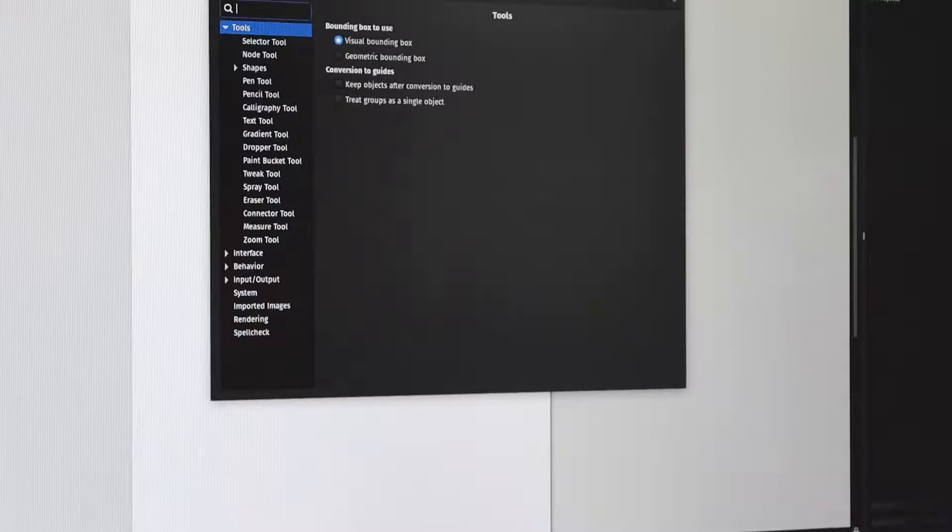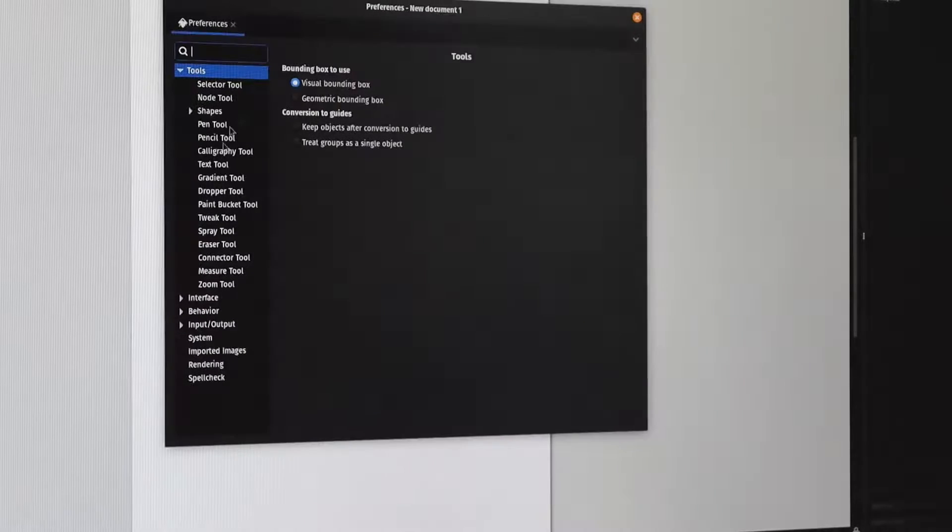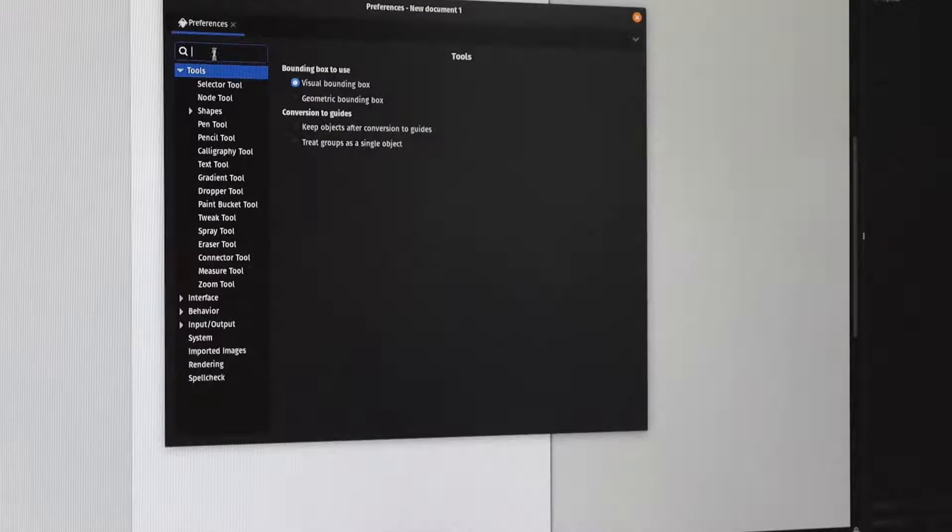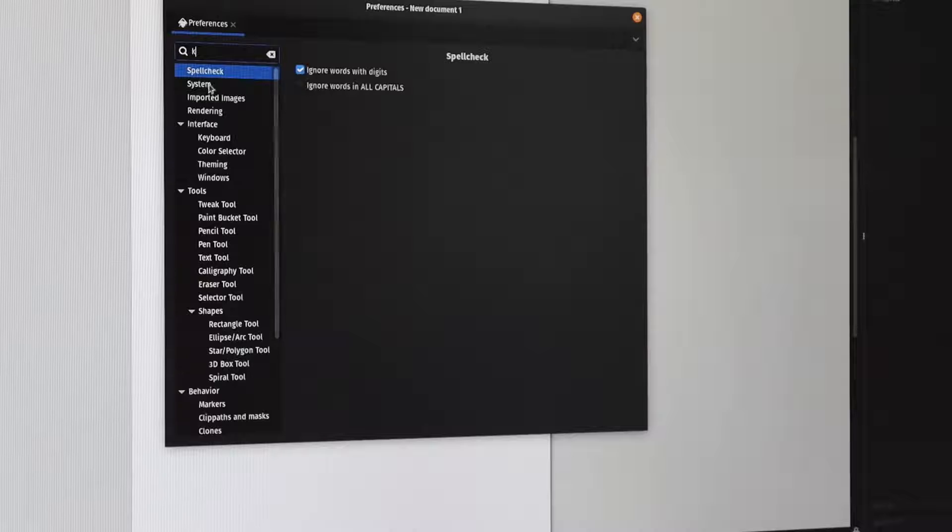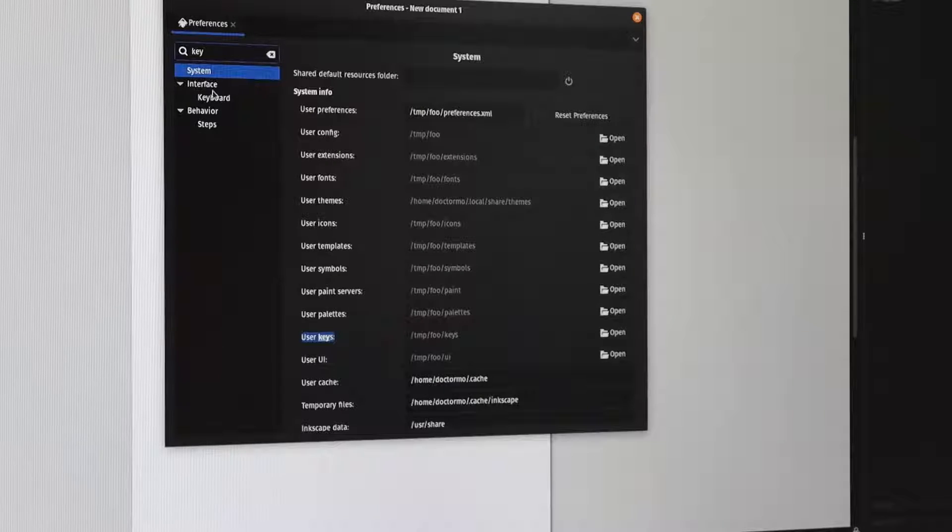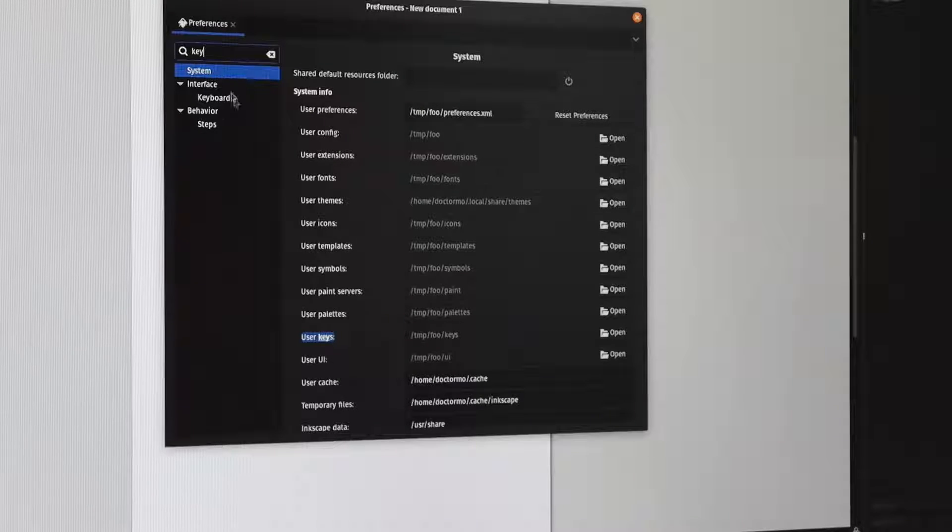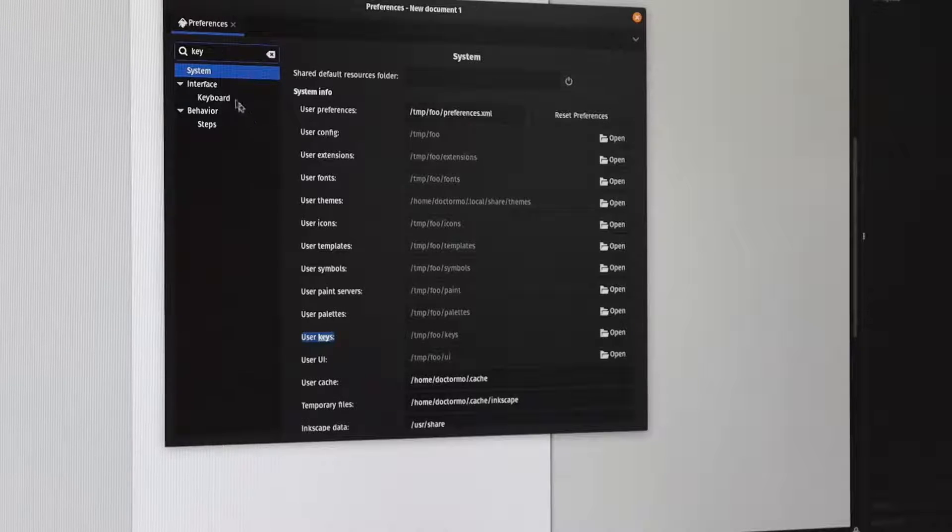First of all, we open up Inkscape. The first thing we do is we don't draw anything, just go Edit Preferences to get the preferences up, and then we can type in 'key' for keyboard into the search and it'll pull up these interfaces.